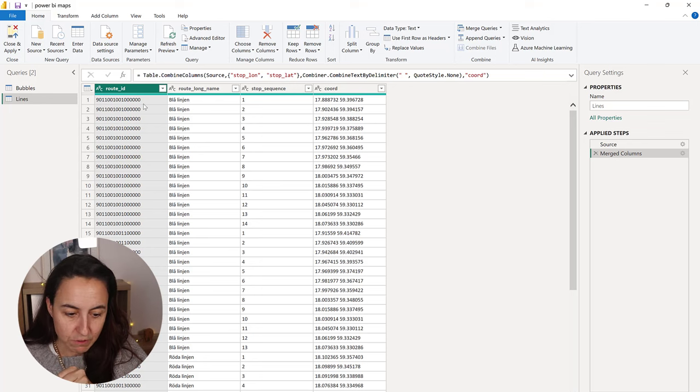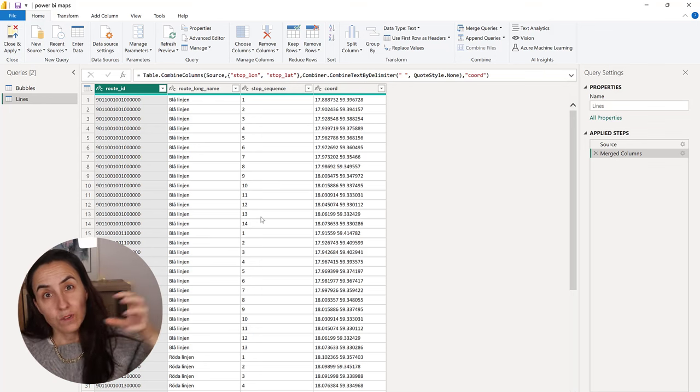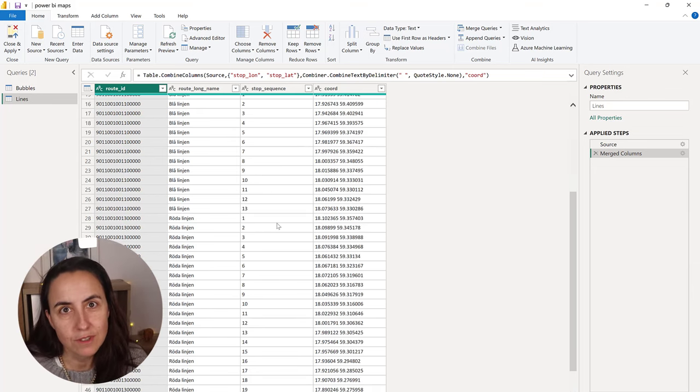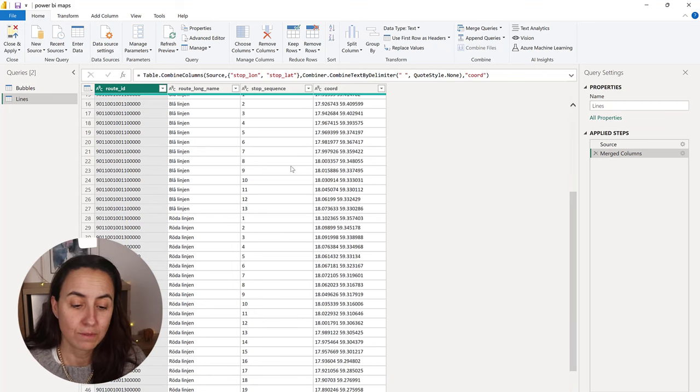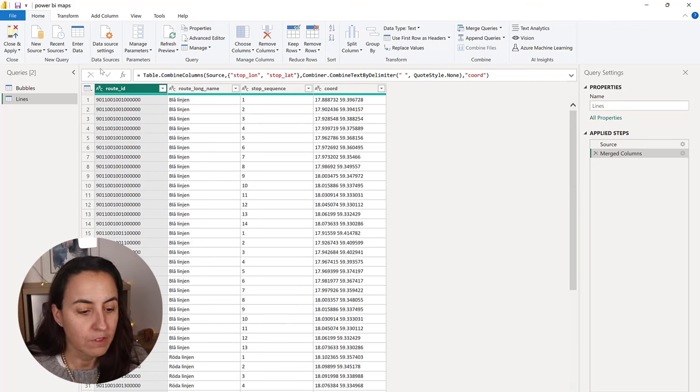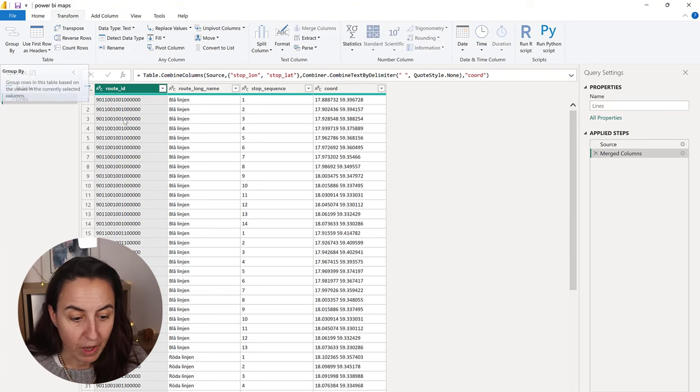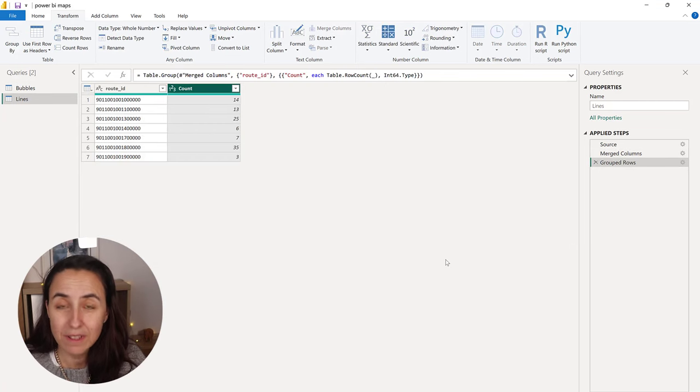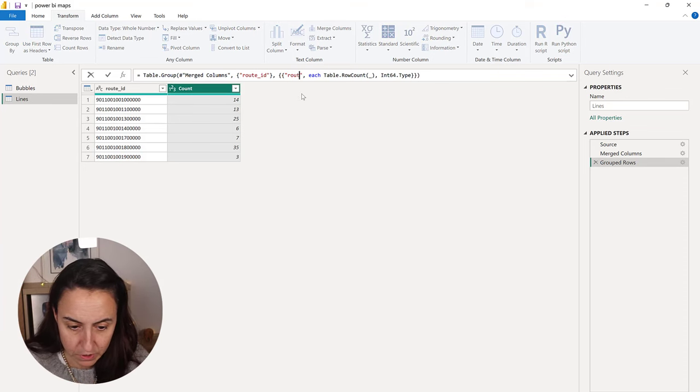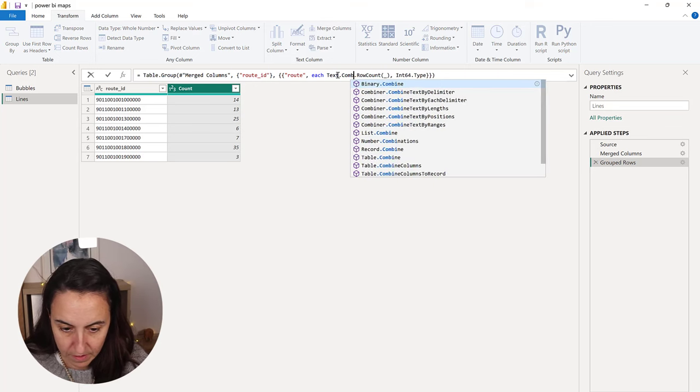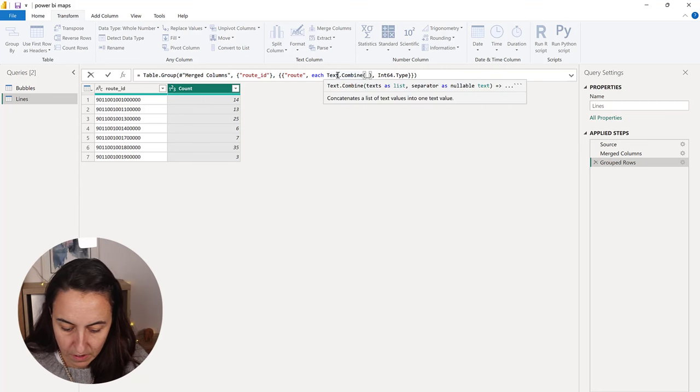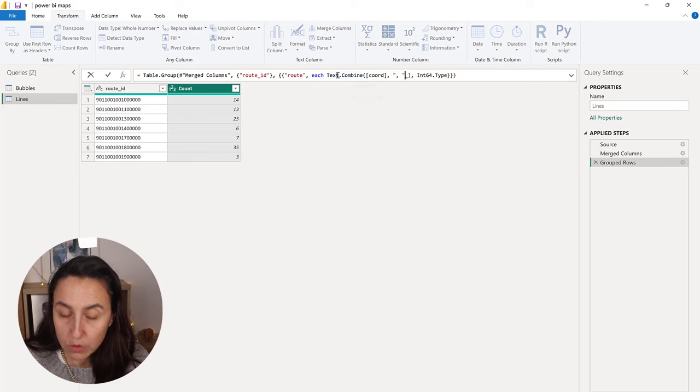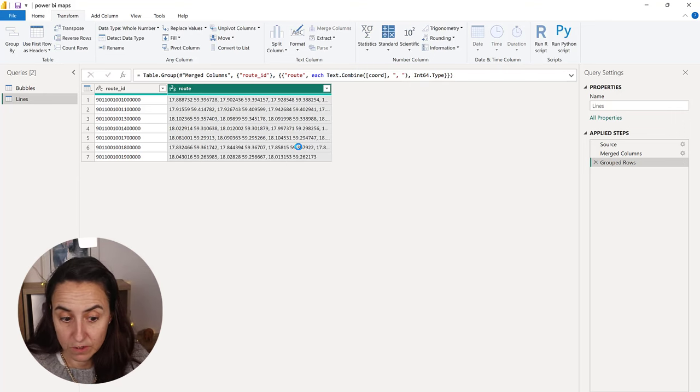So now we need to group this by route ID. So I have here the sequence. They are in order. So when I do the concatenation, they will get concatenated in order. If you don't have this, you need to have it. So you know in which order you should connect the lines, obviously. So how do we do this concatenation by group? I've shown you previously, but let's do it again. So by route ID, I'm going to leave this as count rows, but now we're going to change the text of the code.